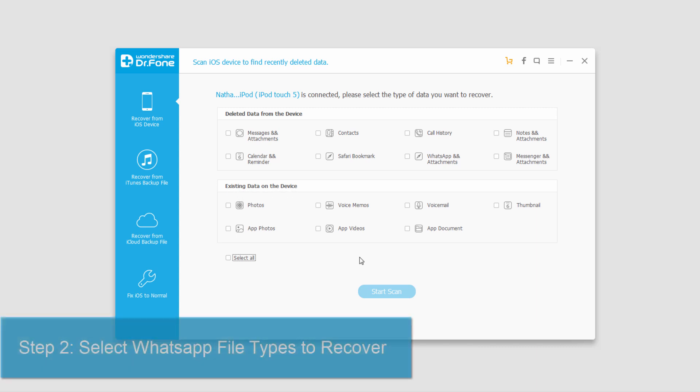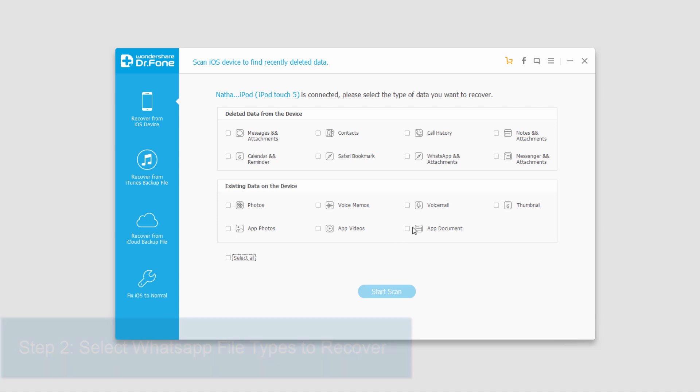In my case, I have an iPod Touch which isn't compatible with WhatsApp. However, I'll select some things to recover so that you can get the gist of how it works.